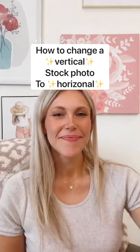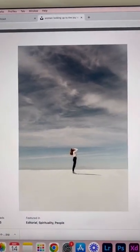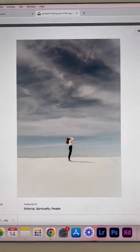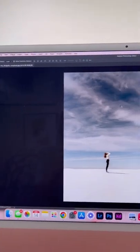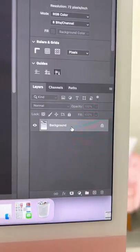To switch a vertical stock photo to horizontal, let's say I find a stock photo that I really like but I really need it to be horizontal. I'm going to take it into Photoshop.